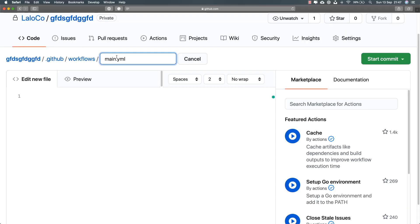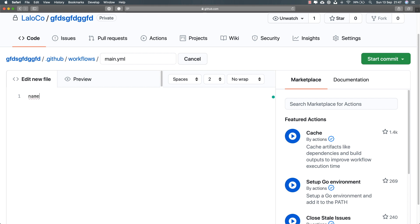I'm going to delete all of the YAML code that was added to this main.yml file. This is the first important thing — we are going to be working with this YAML file. The YAML file has been created inside a .github folder and a workflows folder. Of course, you could name this differently, but I'm going to leave the exact same name. The important thing is that this YAML file exists within the .github/workflows folder path.